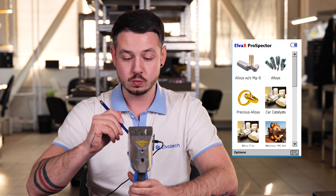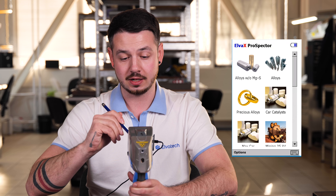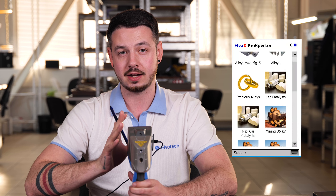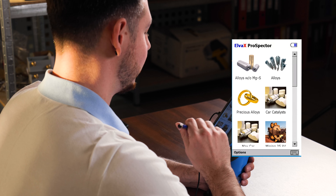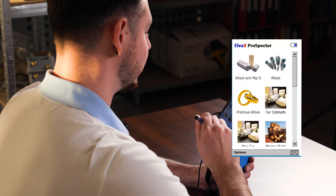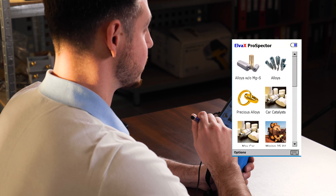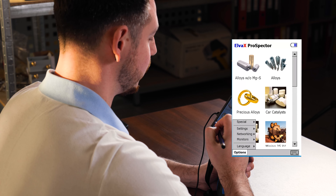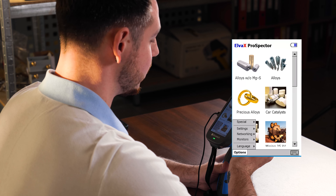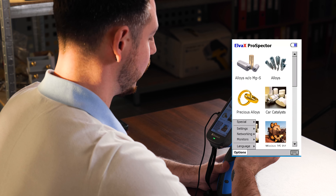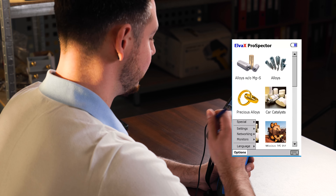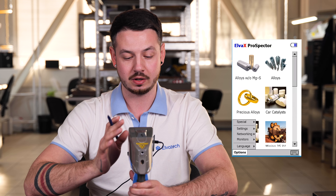We should first look through the options, and here you can see that we have some points: special, settings, network, monitors, and languages. Let's take care of them one by one.